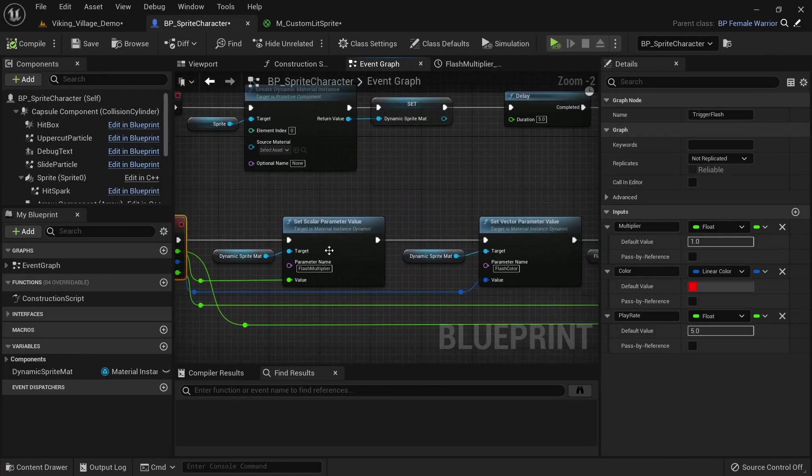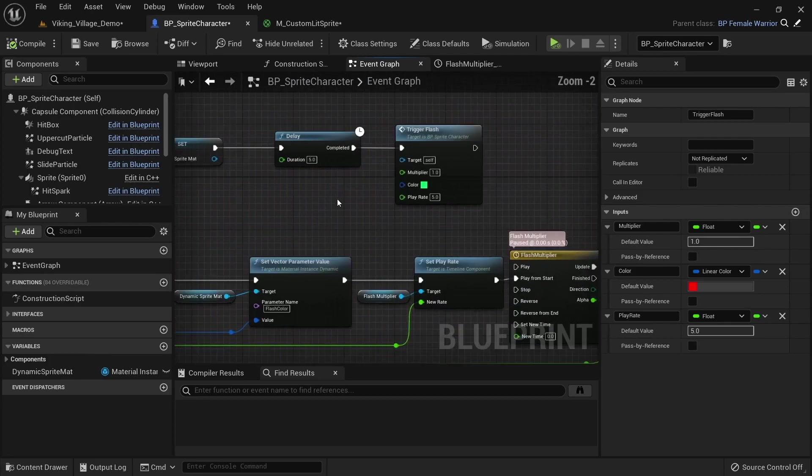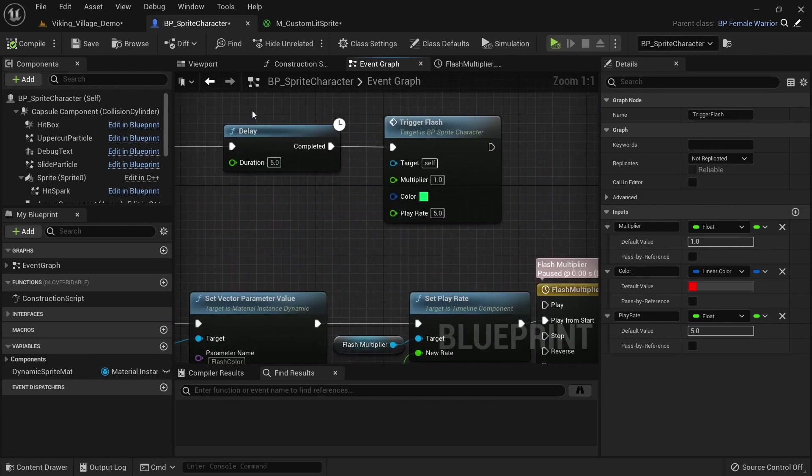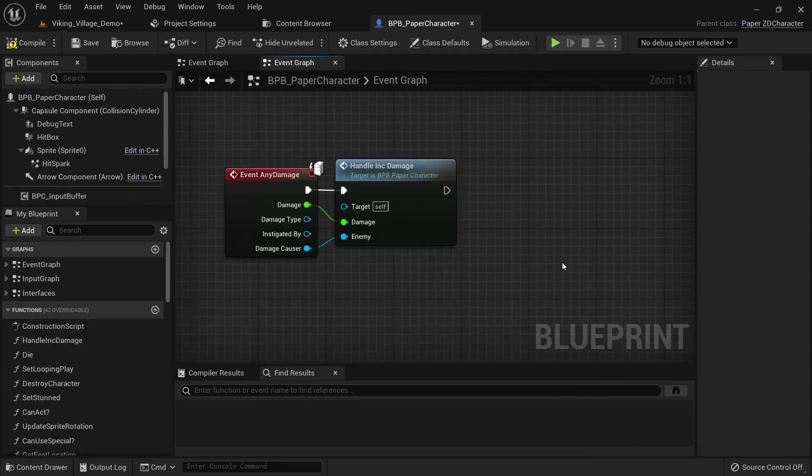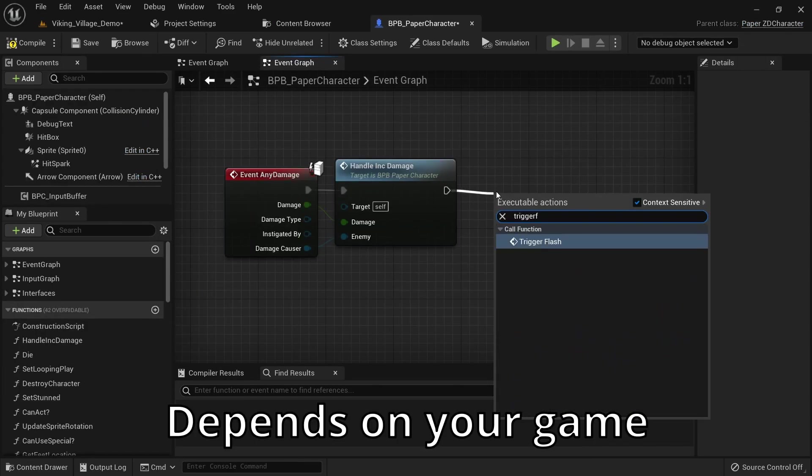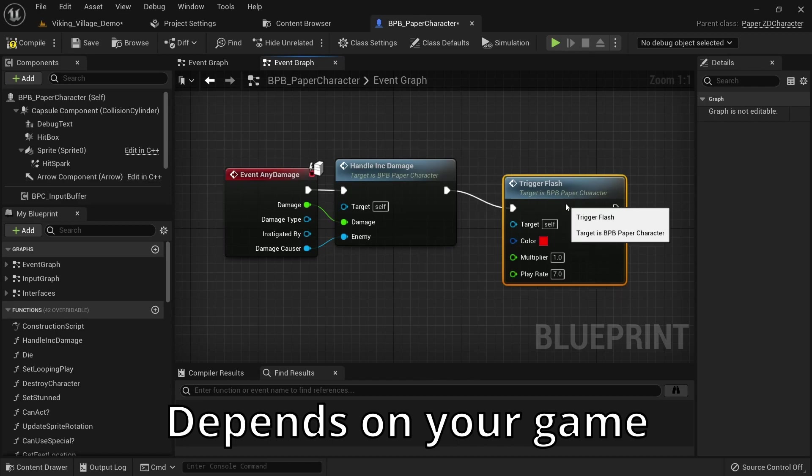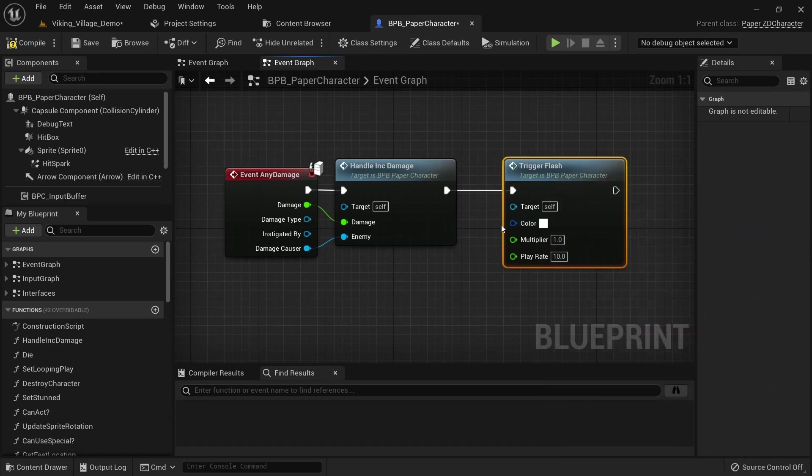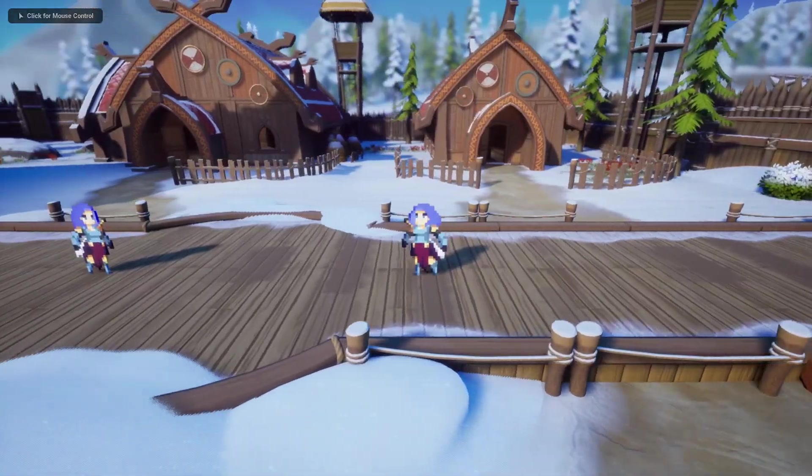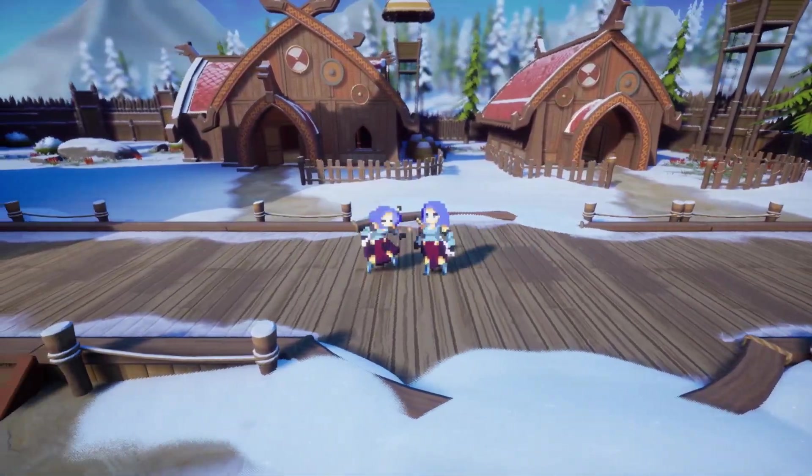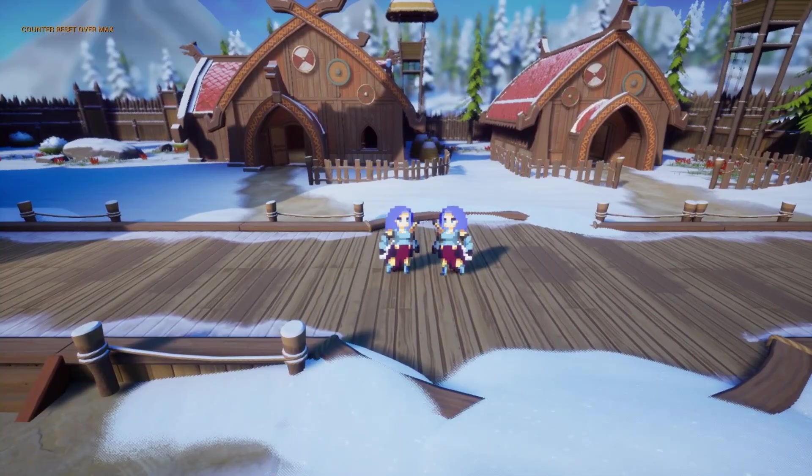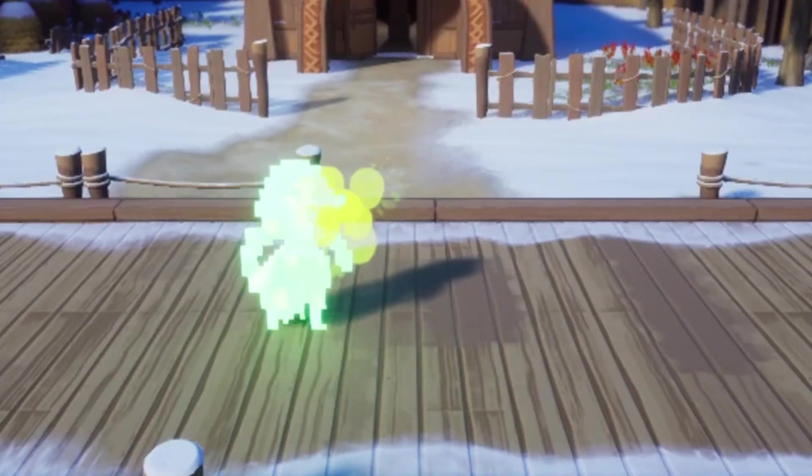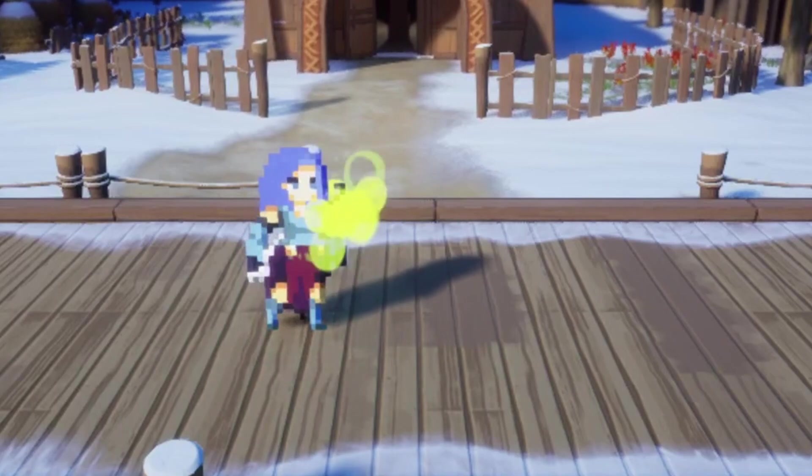Now we can get rid of the delay and function called on begin play. You now want to find the place in your blueprints where you need to trigger the flashing, for example on any damage. Just call the event and set the values you want to use. And then you can see it in action. You can now easily add this to many different places in your blueprint and adjust the values to fit the situation.